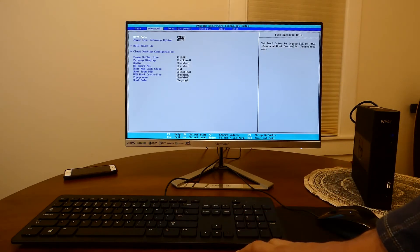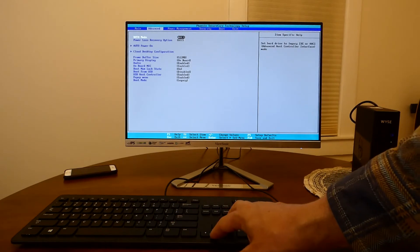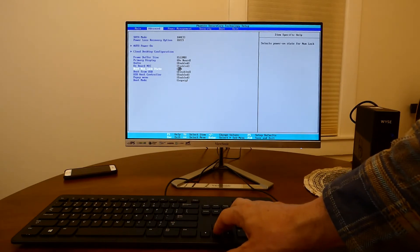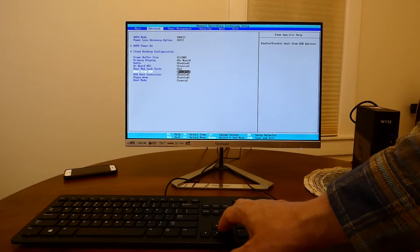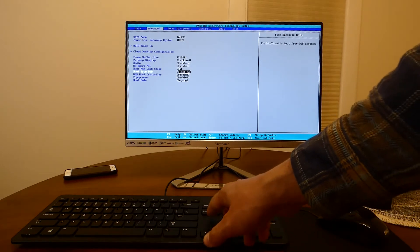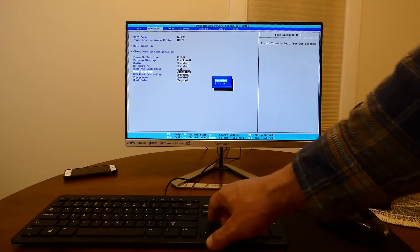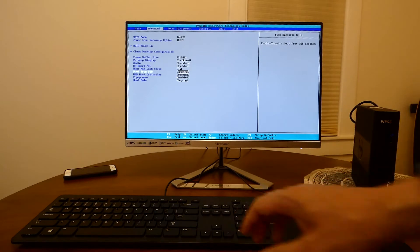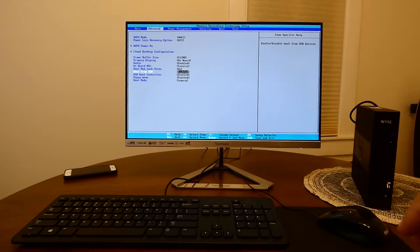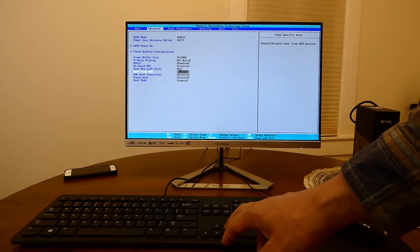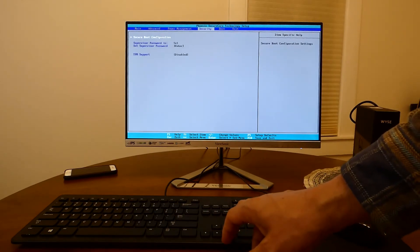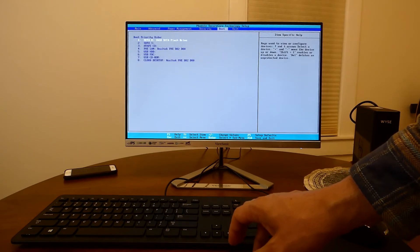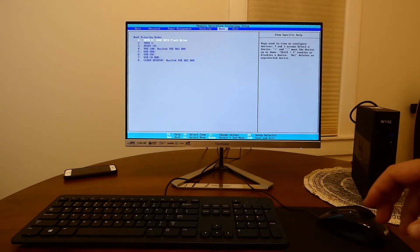In here using the arrow keys let's go under advanced and enable boot from USB. Next let's go and make the USB the main medium to boot from.